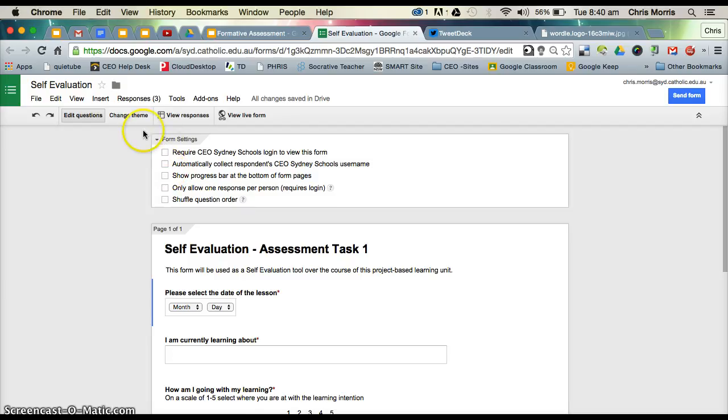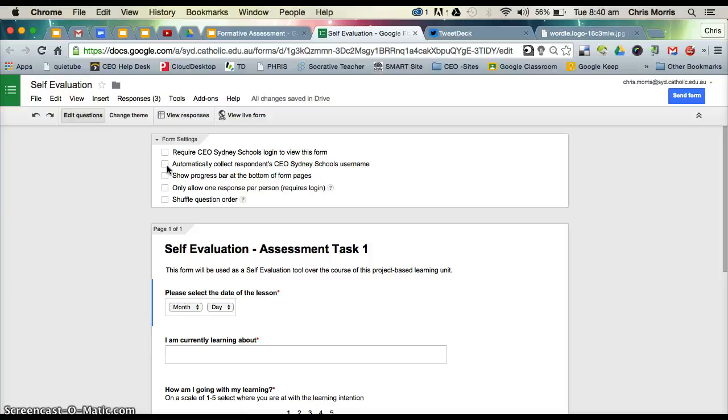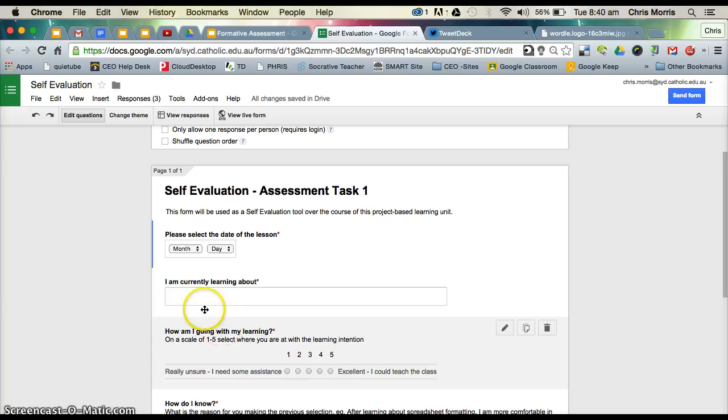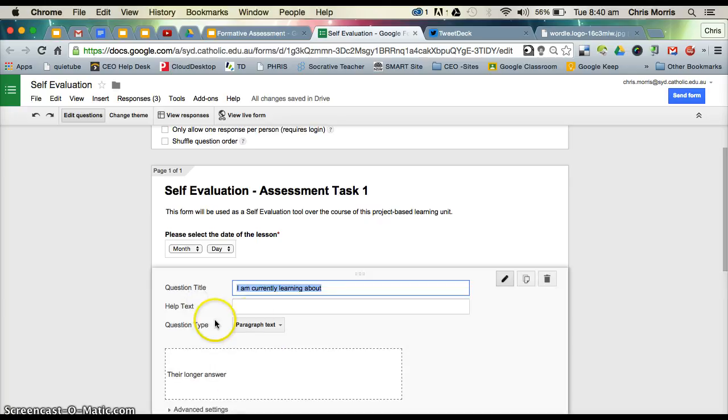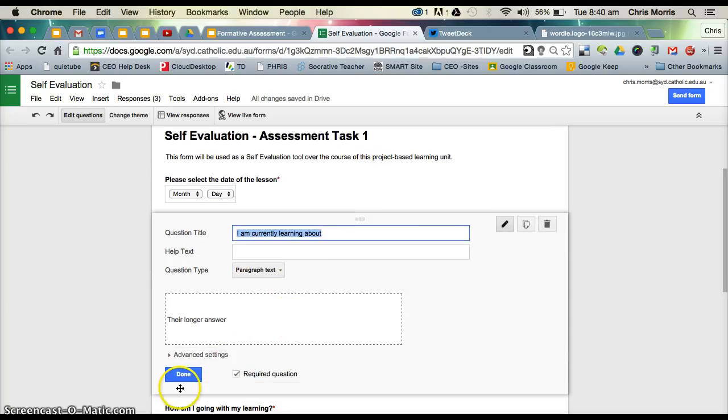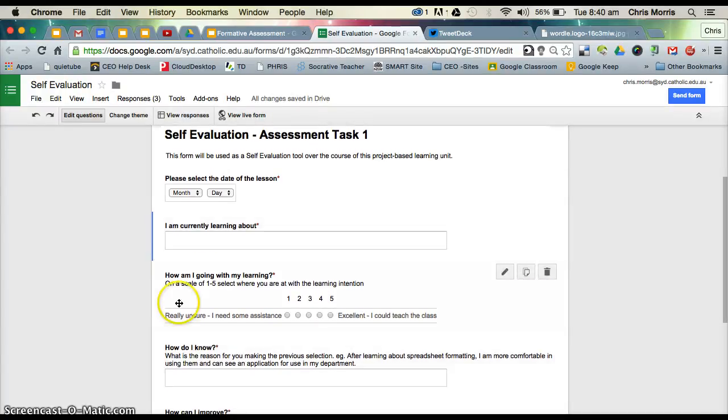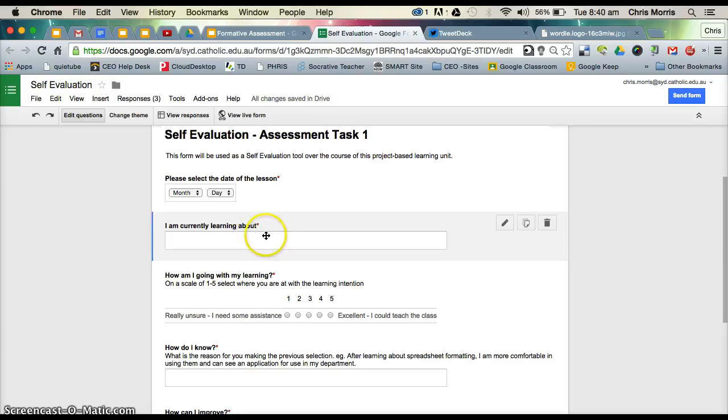Note, if you create the form in the teacher domain, then it will only collect the respondent CEO username of the teacher. That's a bit of a caveat here in terms of using Google Forms. You can see here I've got the first question, I'm currently learning about, so we want our students to be able to articulate, I'm learning about Pythagoras' Theorem, or I'm learning about the frames in visual arts, or I'm learning about anatomical movement in PDHPE. Here is a question that they can articulate that, and it's important that they are able to articulate what they're learning about. You can see that is a required question.